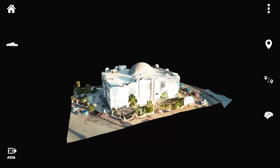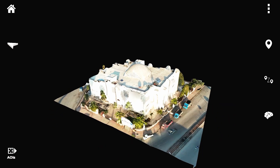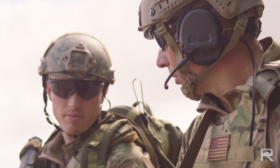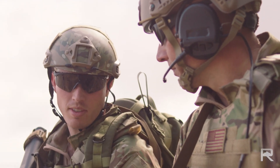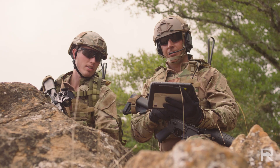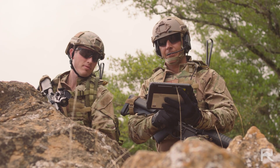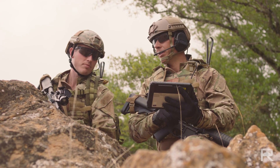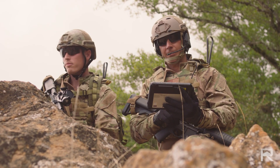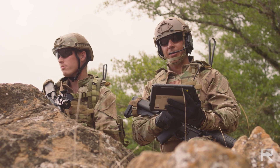No need to connect to the cloud or compete for limited bandwidth on tactical networks. Armed with powerful 3D map data, operators can access a rich set of AI features.